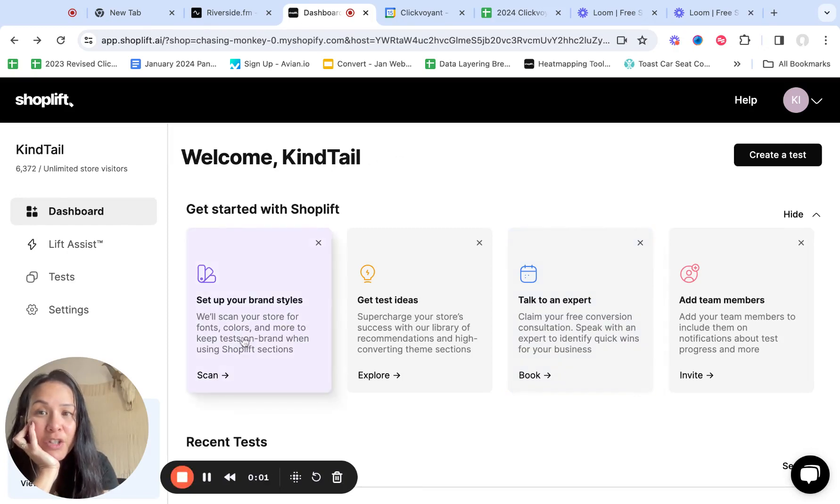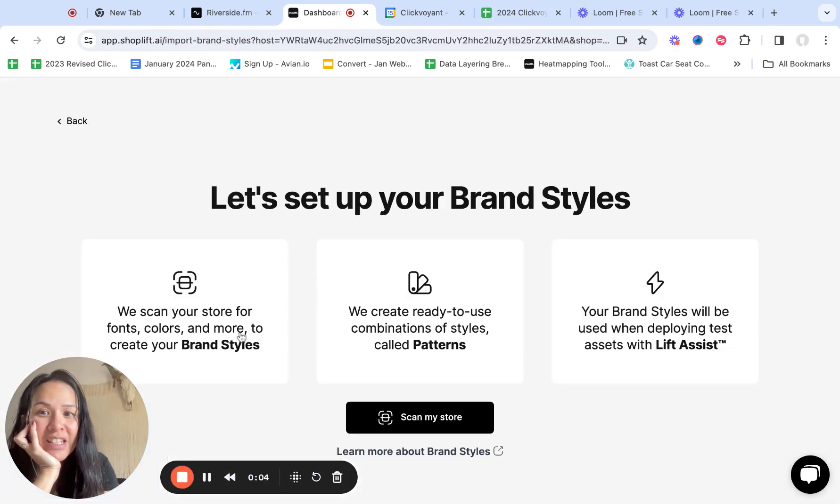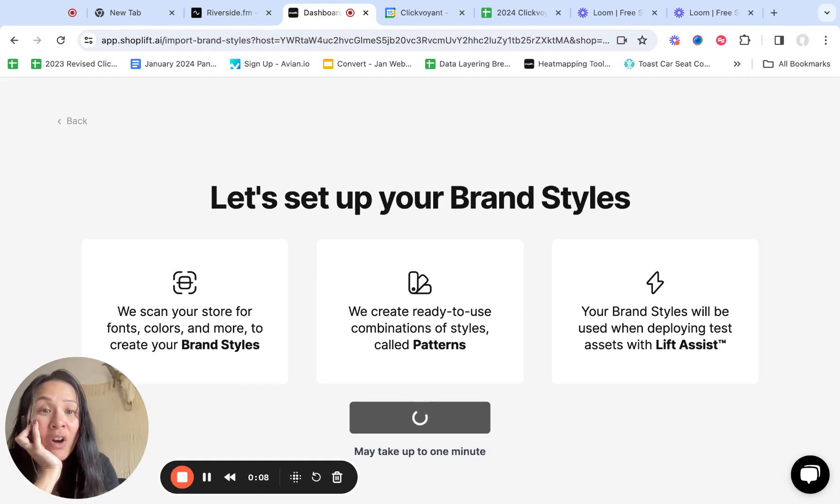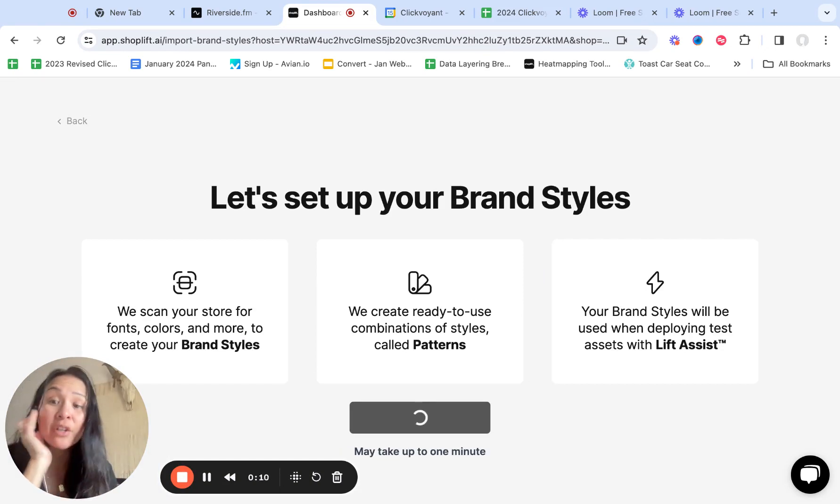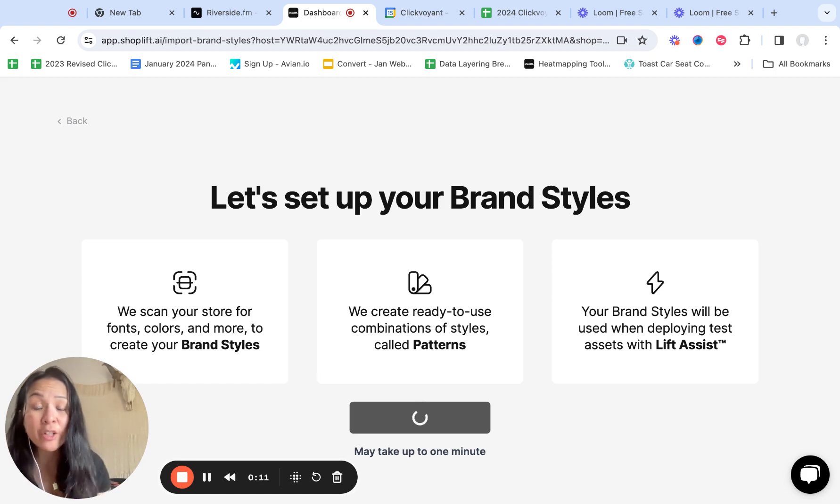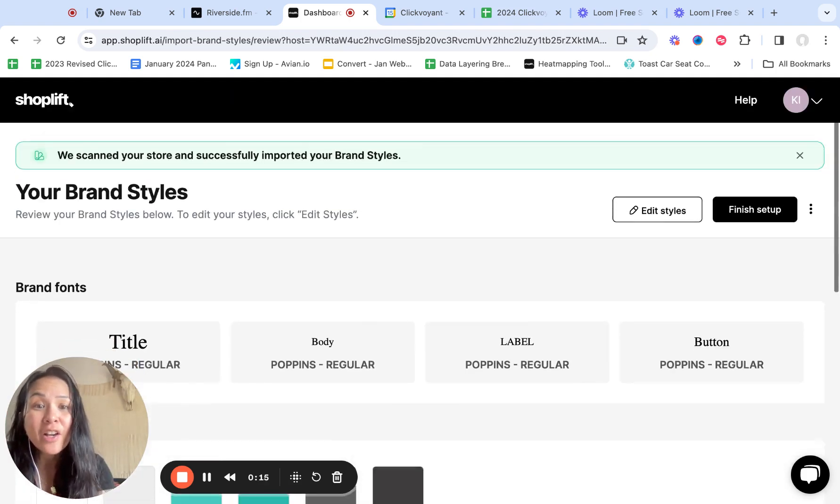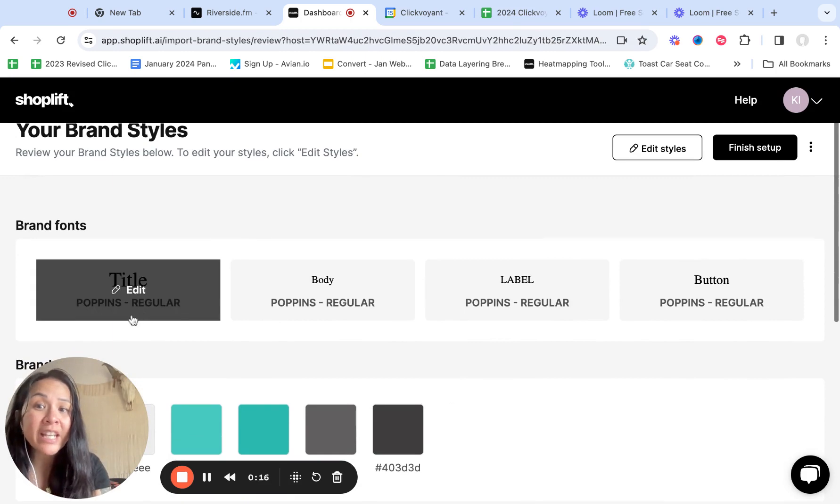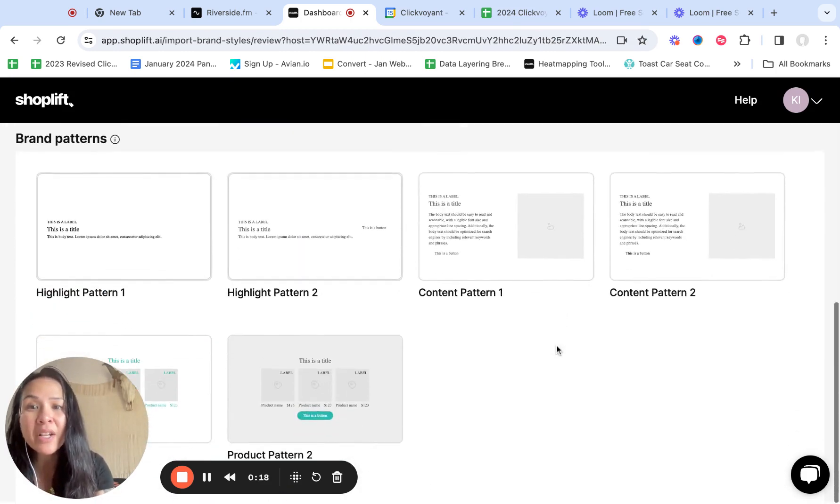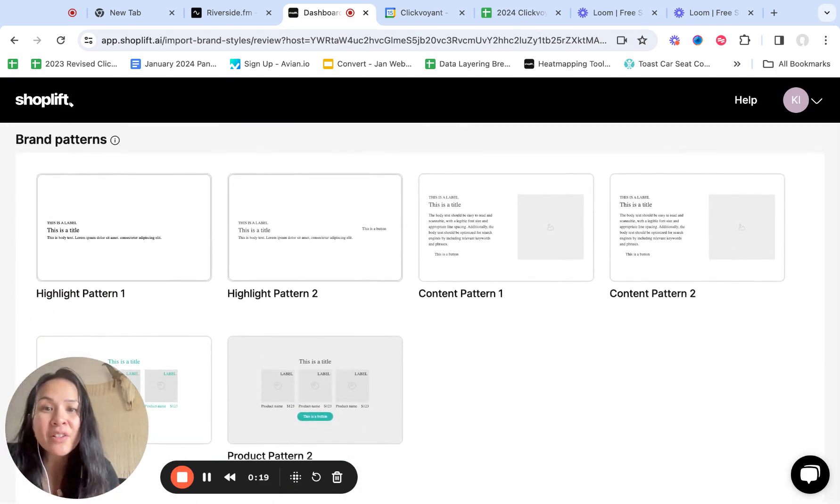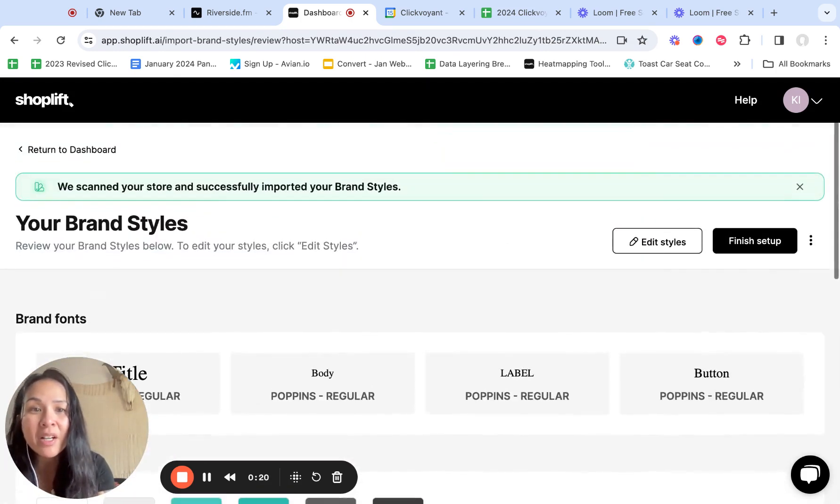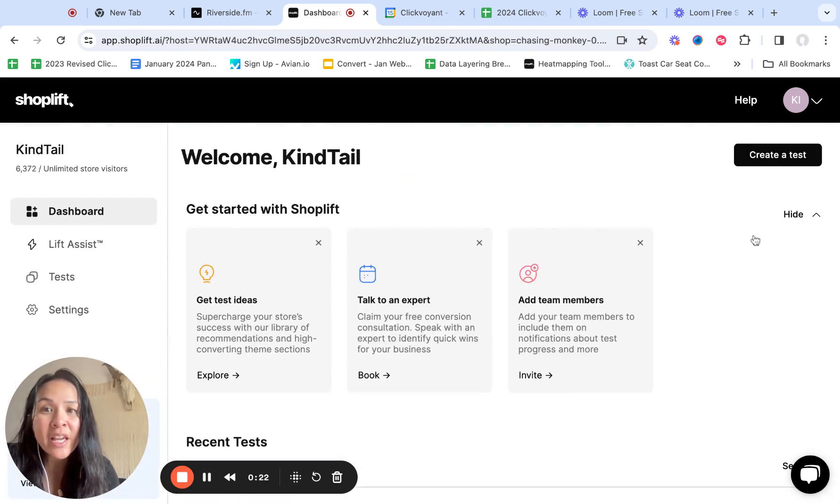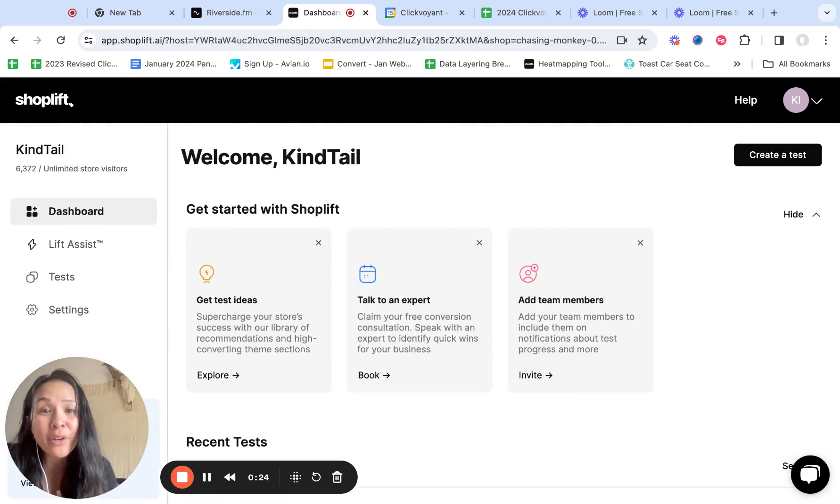And this is another cool feature too. So get started with Shoplift, set up your brand styles. So it's going to scan your store and look for all of the different materials that you have in your brand that you can then use for your variant creation. So it's like here's my title, brand fonts, brand colors. These are like your schema. So now I'm going to finish the setup and now all that is available to you to be able to create new tests in here.